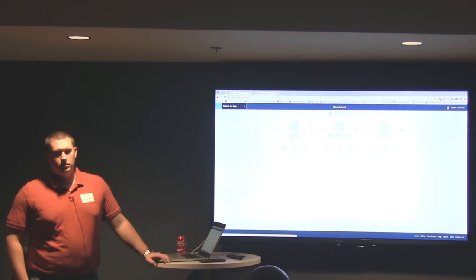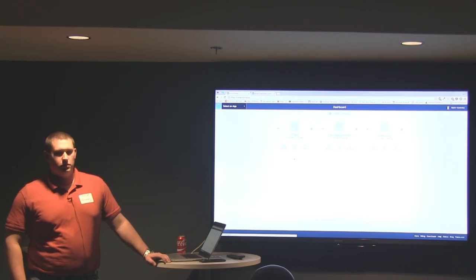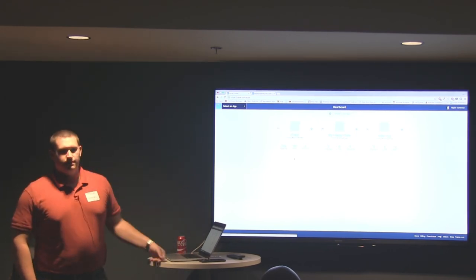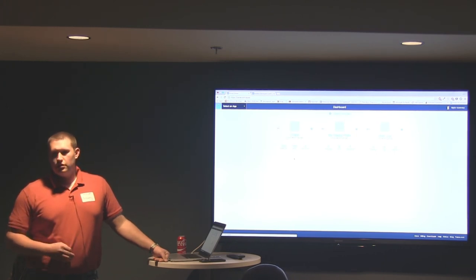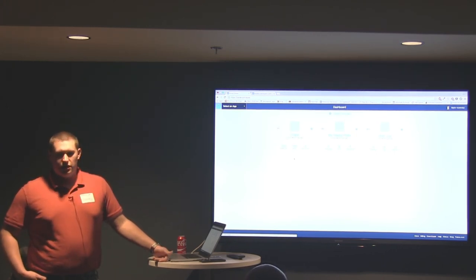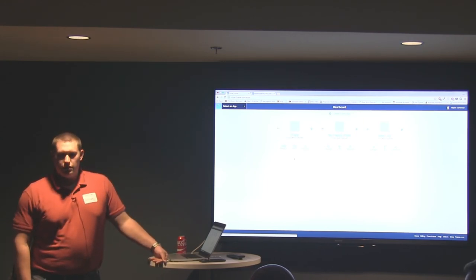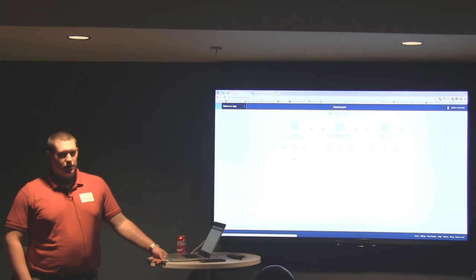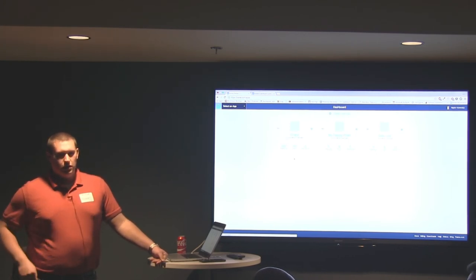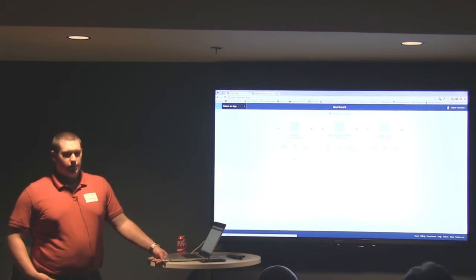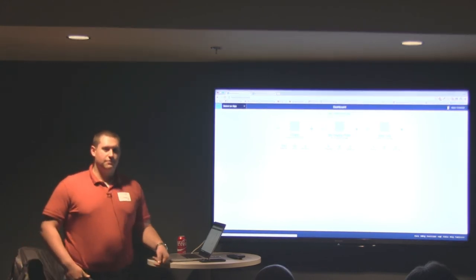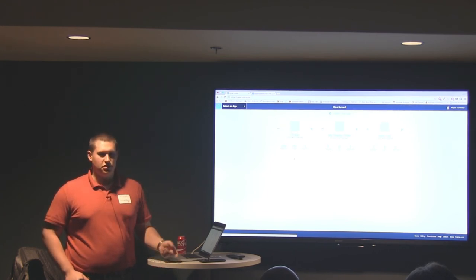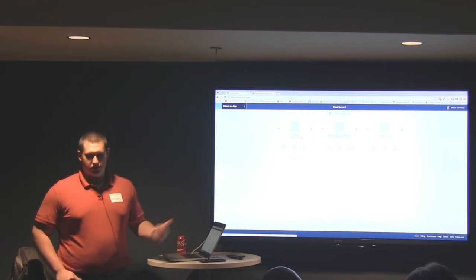Parse can definitely be useful for web development too. We're using it for our iTrap website. There's JavaScript, PHP, and a REST API option. For push notifications, they're specifically for app push notifications — not SMS. If you want SMS, there are some other services set up to help you do SMS pushes, but that's not currently built into Parse. The push notifications are specifically for app-based notifications to iOS and Android devices.